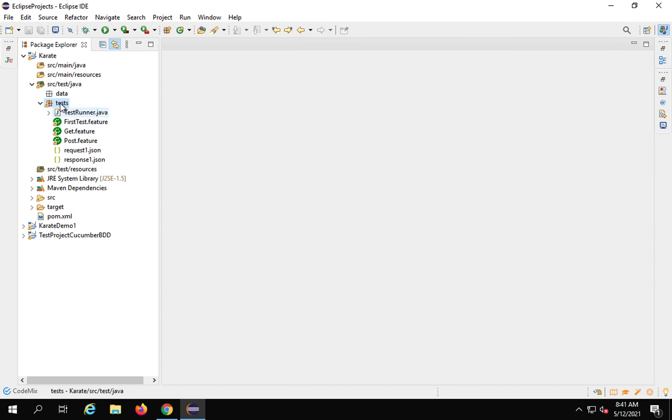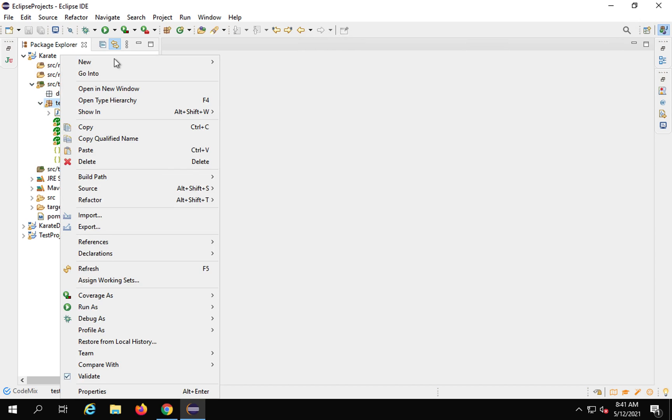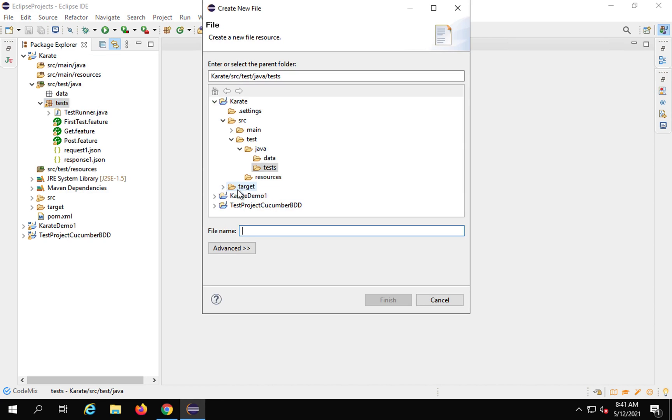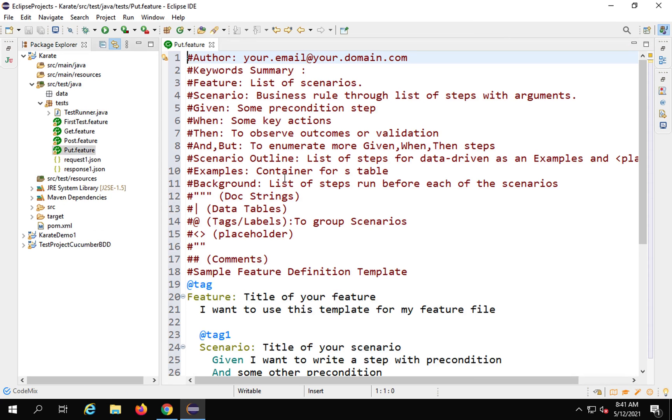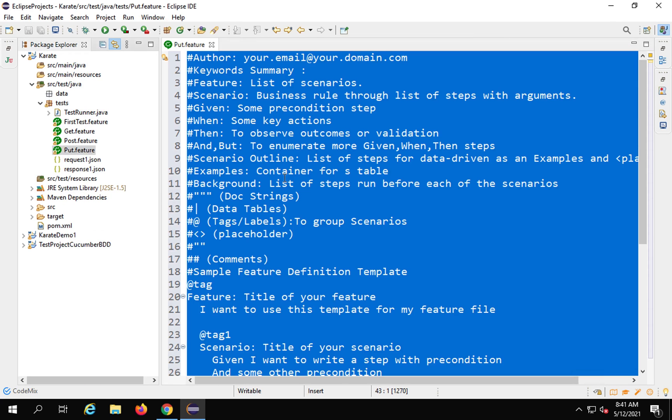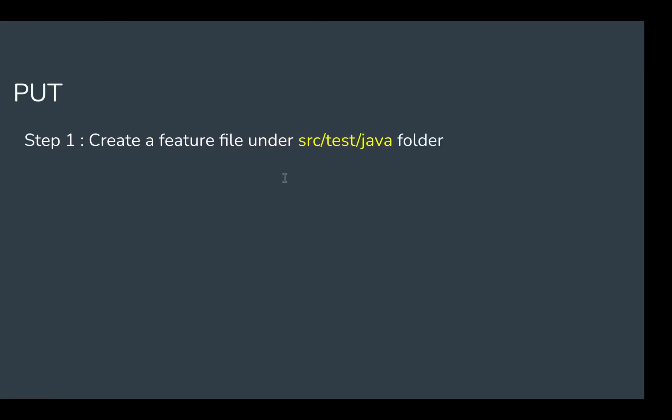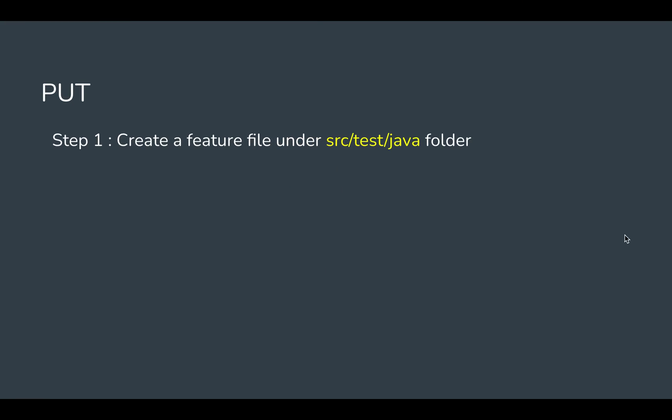I have all my feature files here. I'll do a right click, new file, and give the name put.feature. You can give it any name. I'll remove all this data and create a new feature and scenario. We've done step number one.